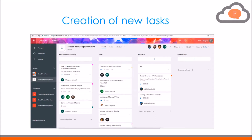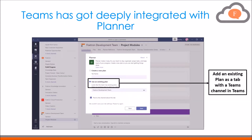Suppose you are having a discussion over a topic in Teams and, as a manager, you want to review the status of the tasks of all your team members that are added in Microsoft Planner. Now you can integrate an existing plan of Planner into Teams and keep track of all your assigned tasks without switching between apps.